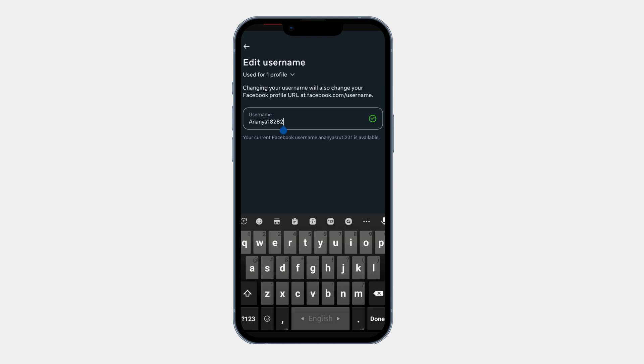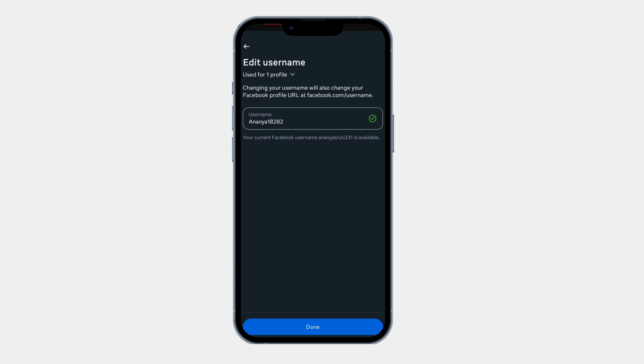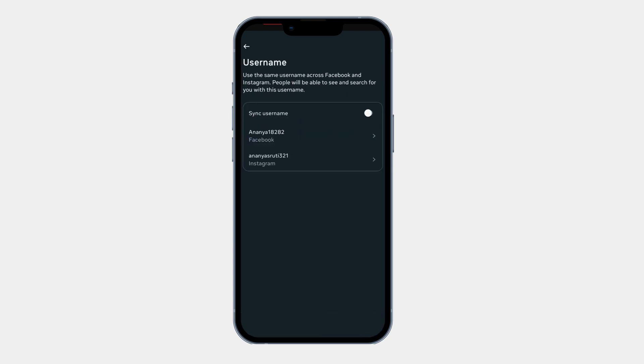If you're happy with the new username, tap on done. After this your new username will be applied instantly.